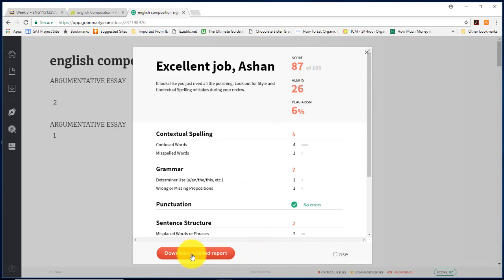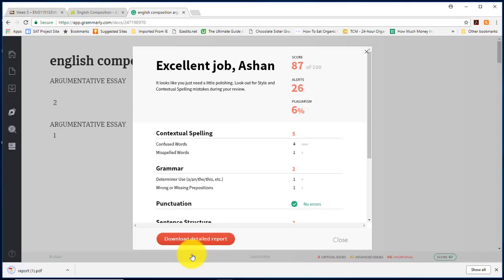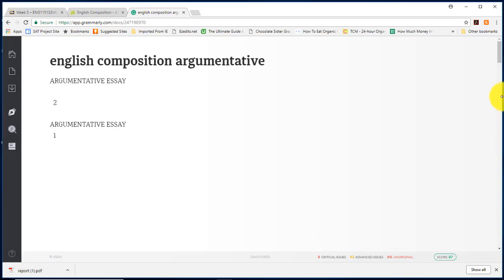You need to go ahead and download the detailed report and use it to fix your paper. I'm using Google Chrome so it is automatically downloading to the left of my screen. Go ahead and close this out.